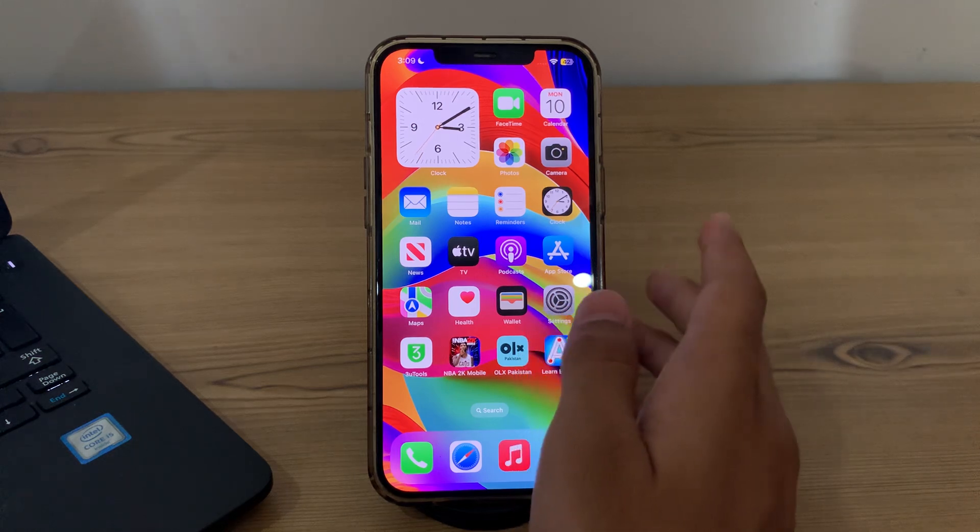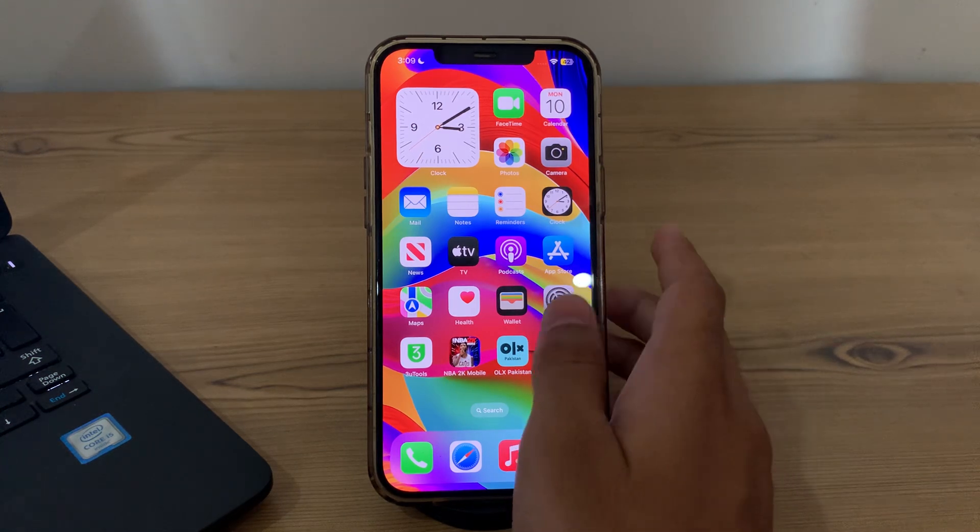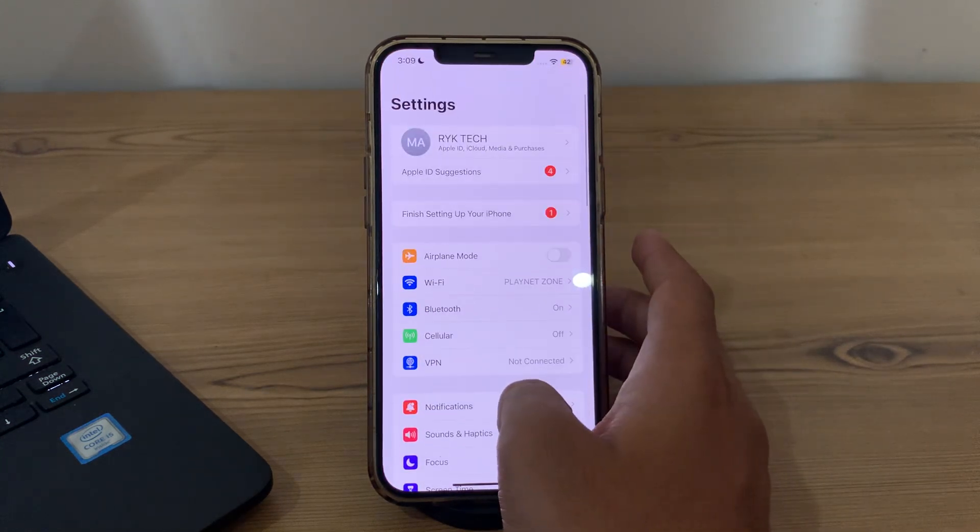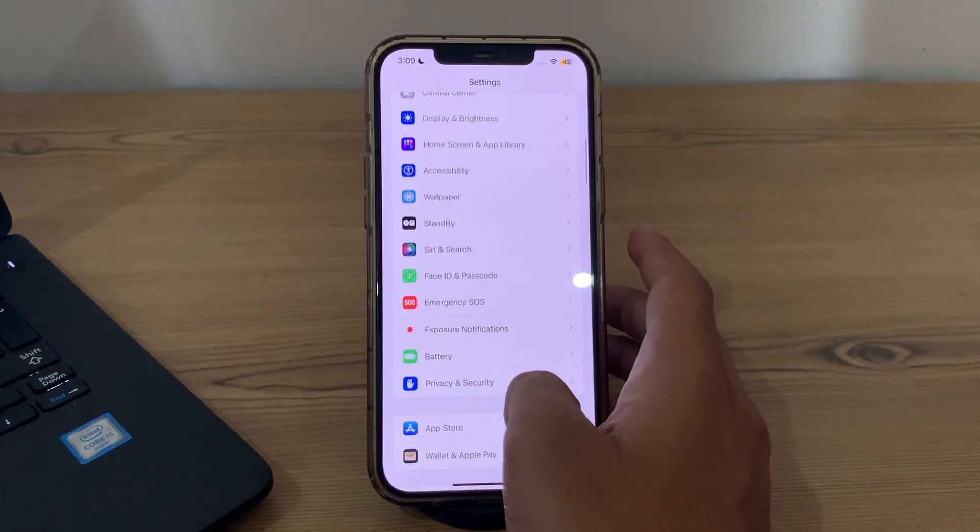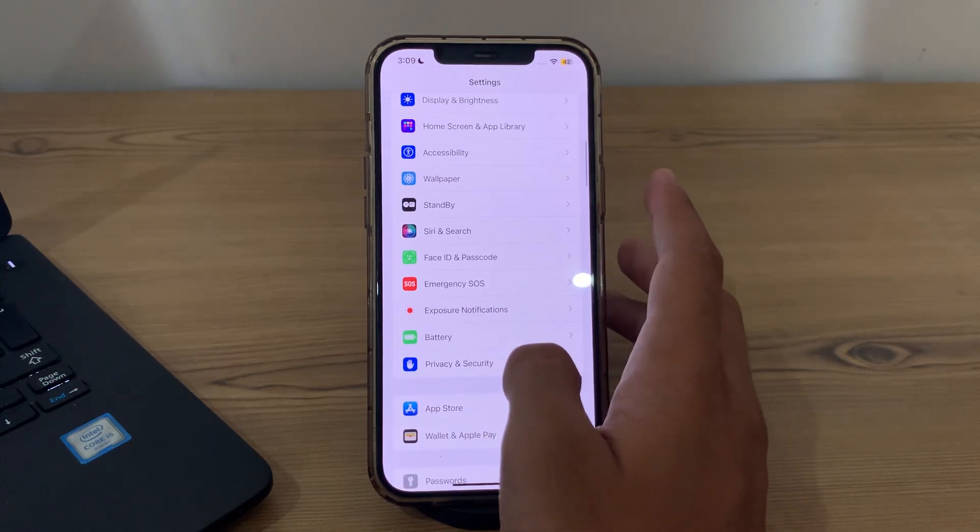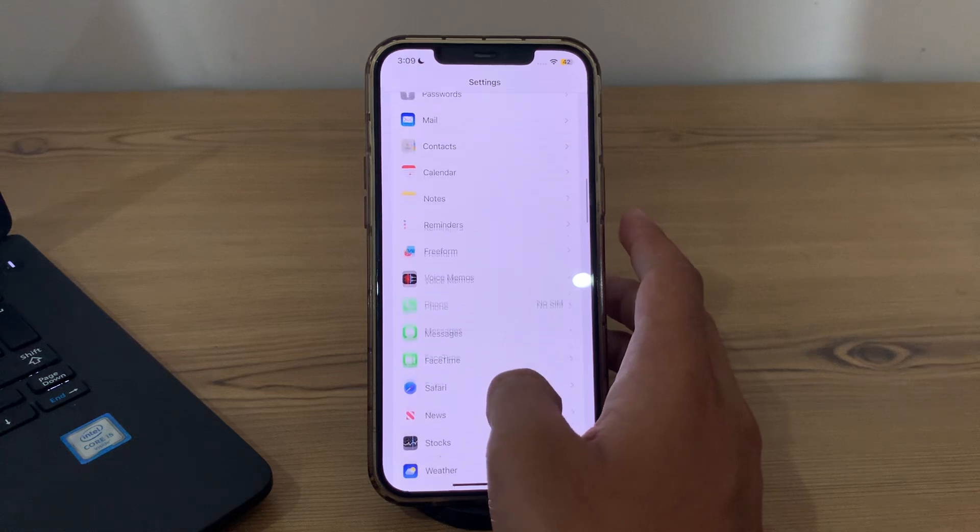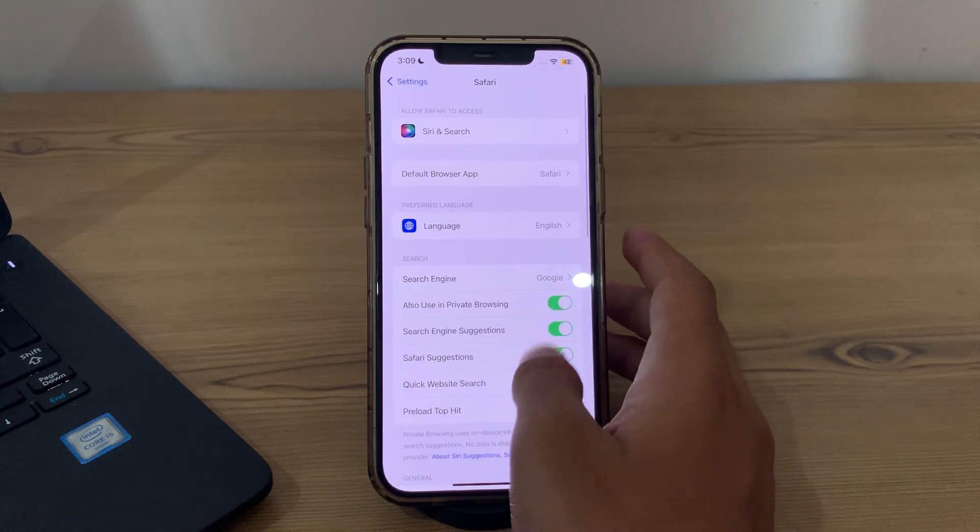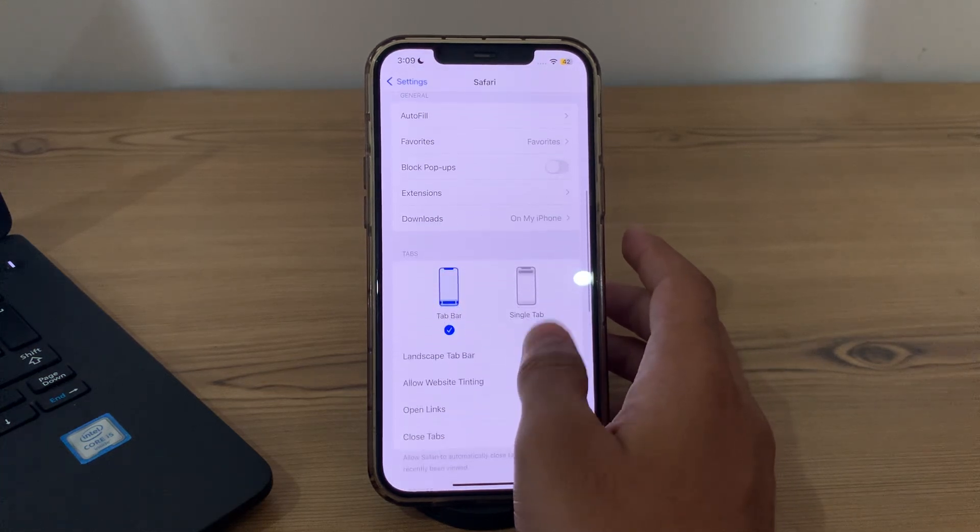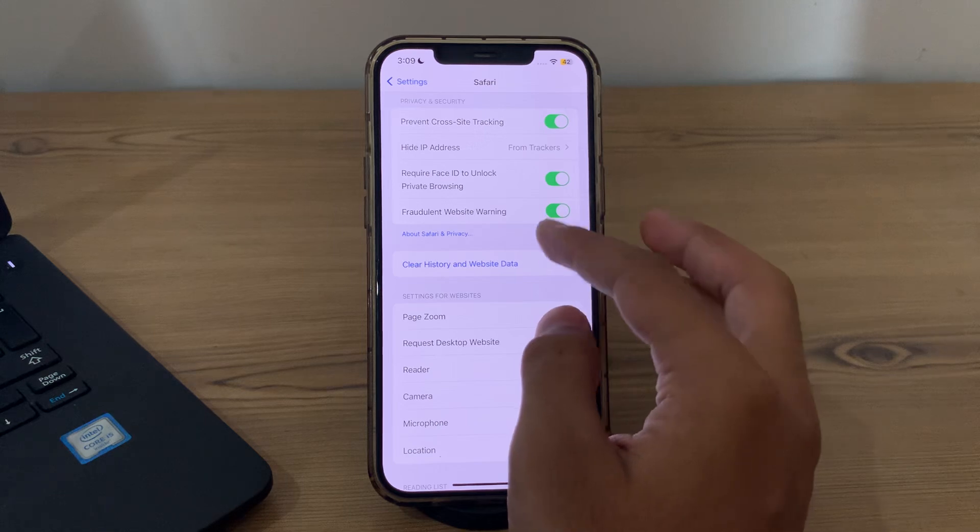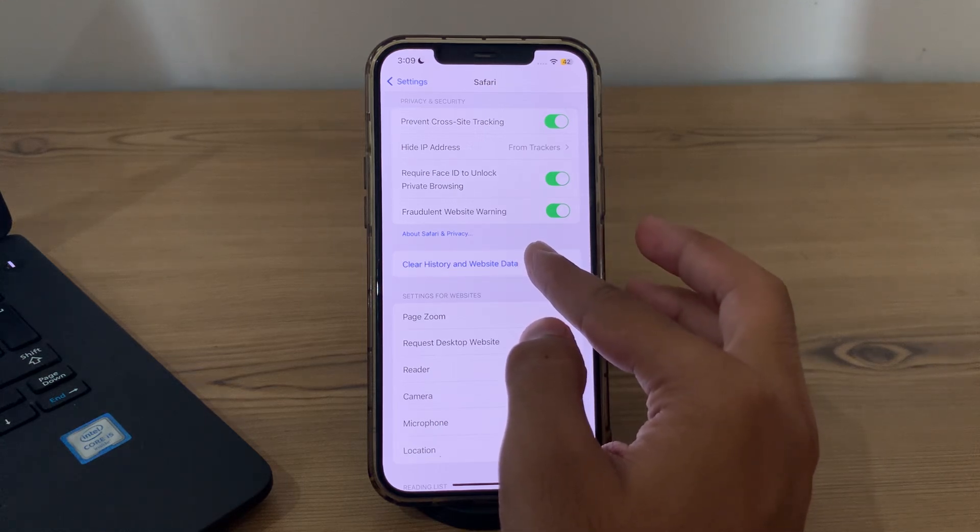After trying all of these steps, you have to simply clear your Safari cache. Open the settings on your iPhone, then scroll down and go to Safari. Again, scroll down and tap on Clear History and Website Data.